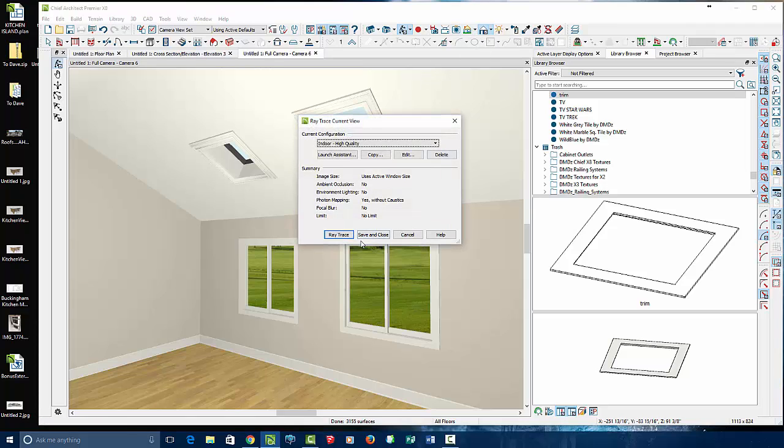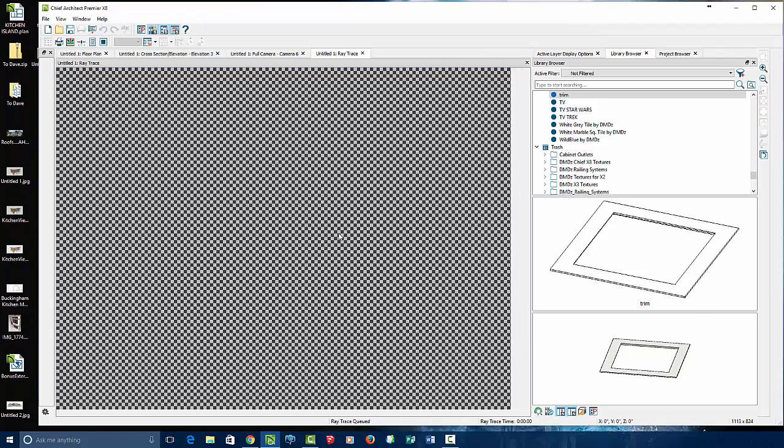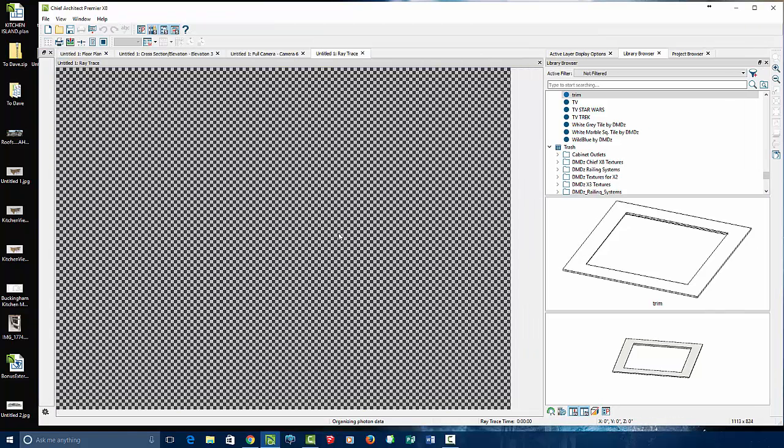Let's ray trace that bad boy for making a custom trim molding on a vaulted ceiling for a skylight. Hope you enjoyed the video. Talk to you all again soon.